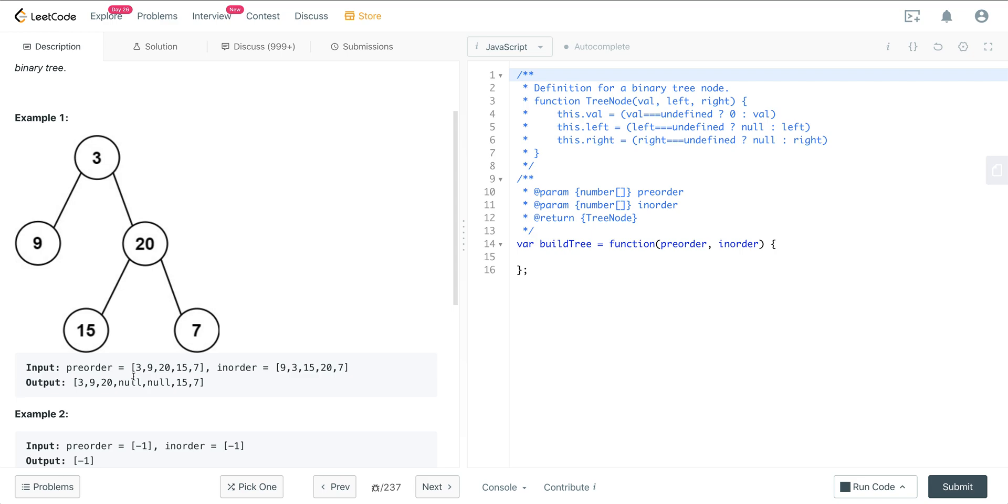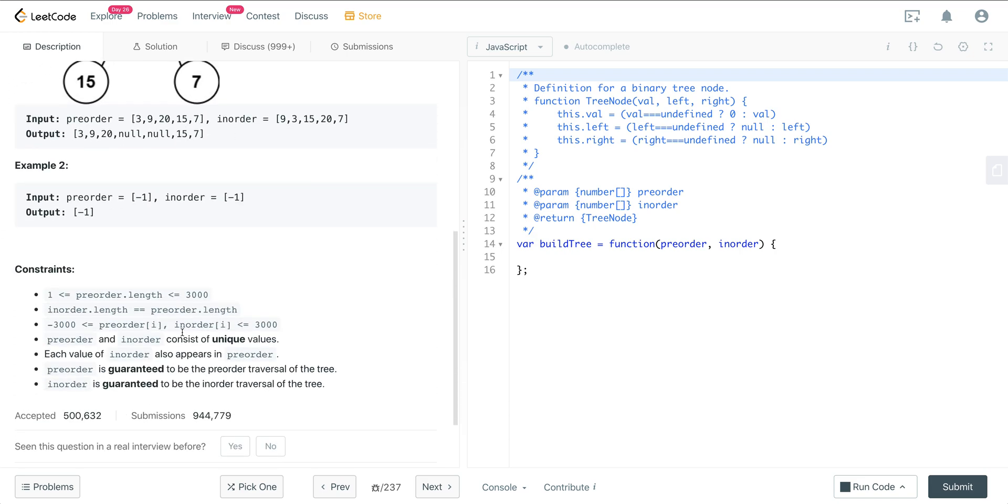So here pre-order is 3, 9, 20, 15, and 7. In-order is 9, 3, 15, 20, and 7. And we construct this binary tree here.